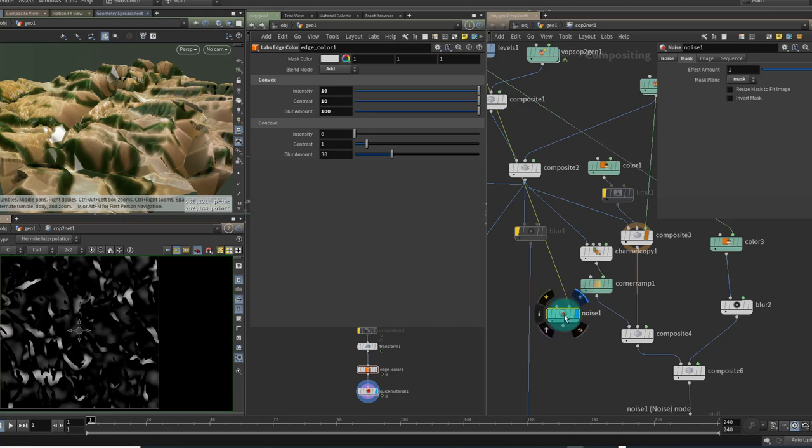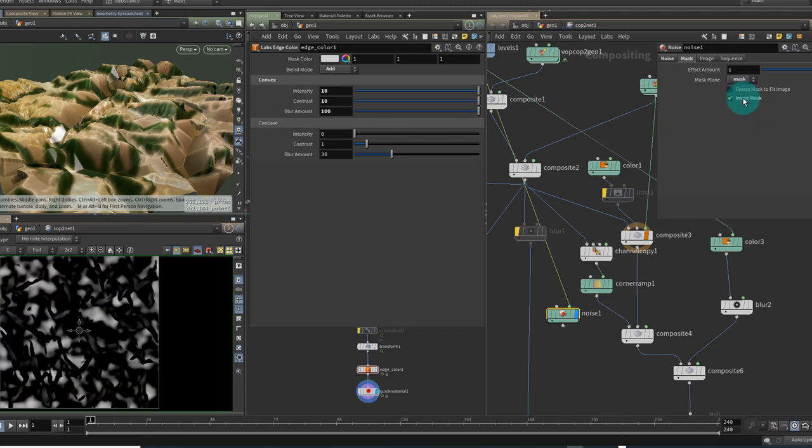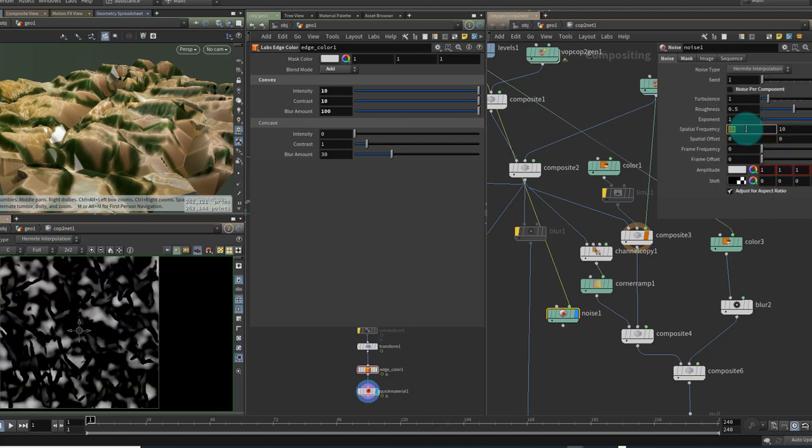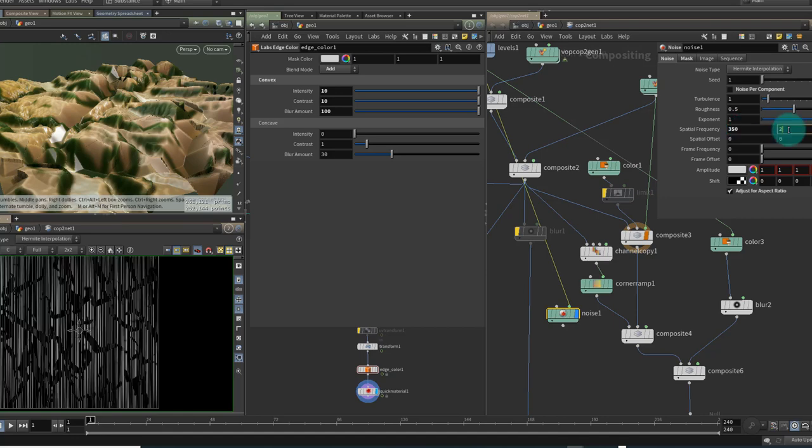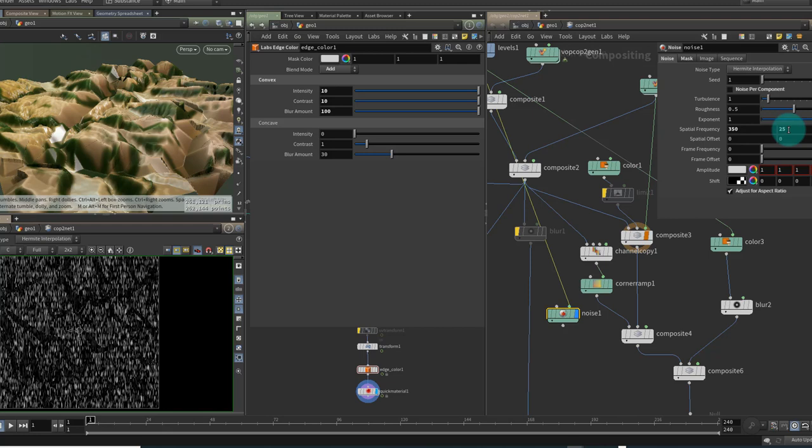I'd like to put the noise onto the flatter areas rather than the steeper areas. So I'm going to invert this mask. I'm going to increase the spatial frequency and I'm going to increase it a lot in one direction. We'll put it up to 350 here and maybe 25 in Y so we can create some striations in the rock surface.